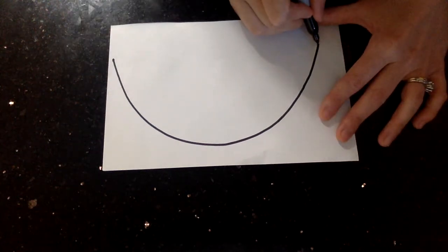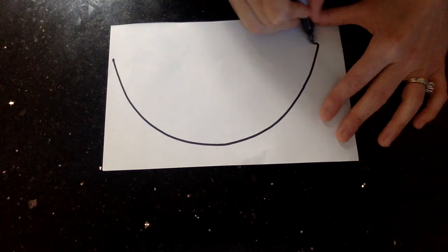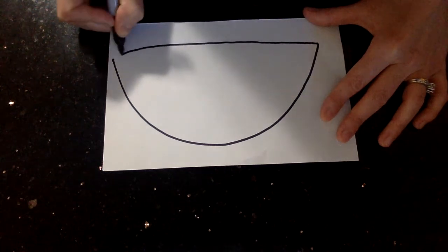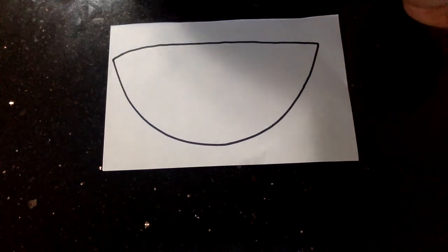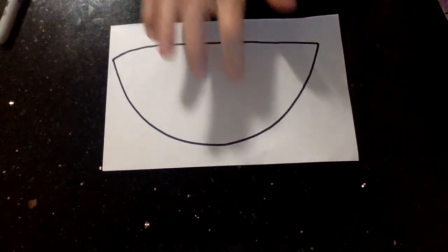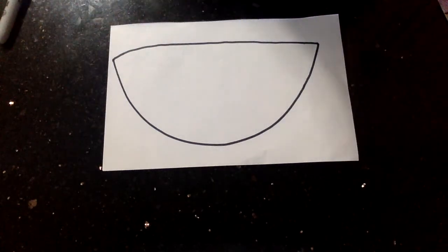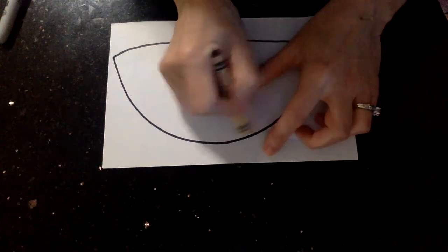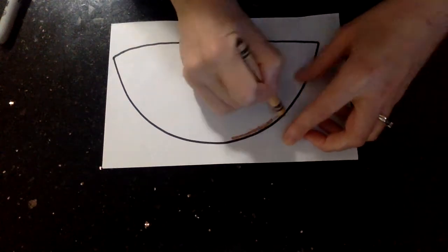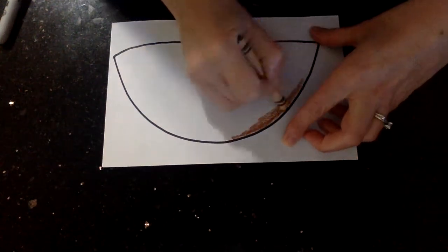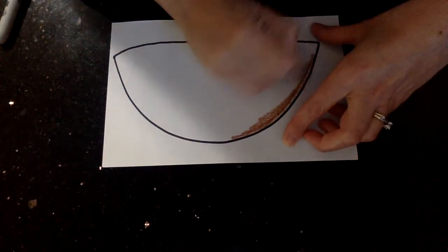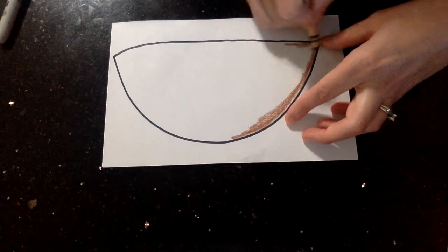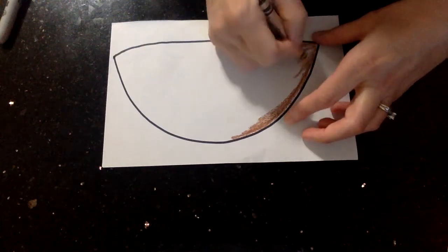And then what you're going to do is you're going to make a line that goes across, slightly curved. You're going to color in your bowl. Now your bowl can be whatever color you want it to be. I think mine's going to be a wooden bowl. So I'm going to color mine brown. You do not have to do yours brown. You can do whatever color you want.